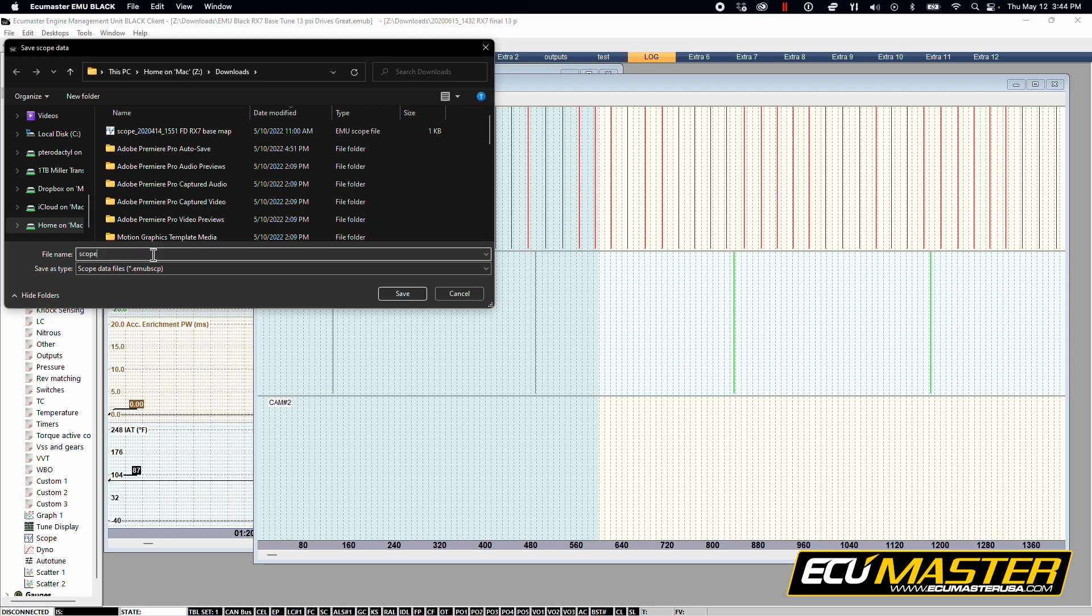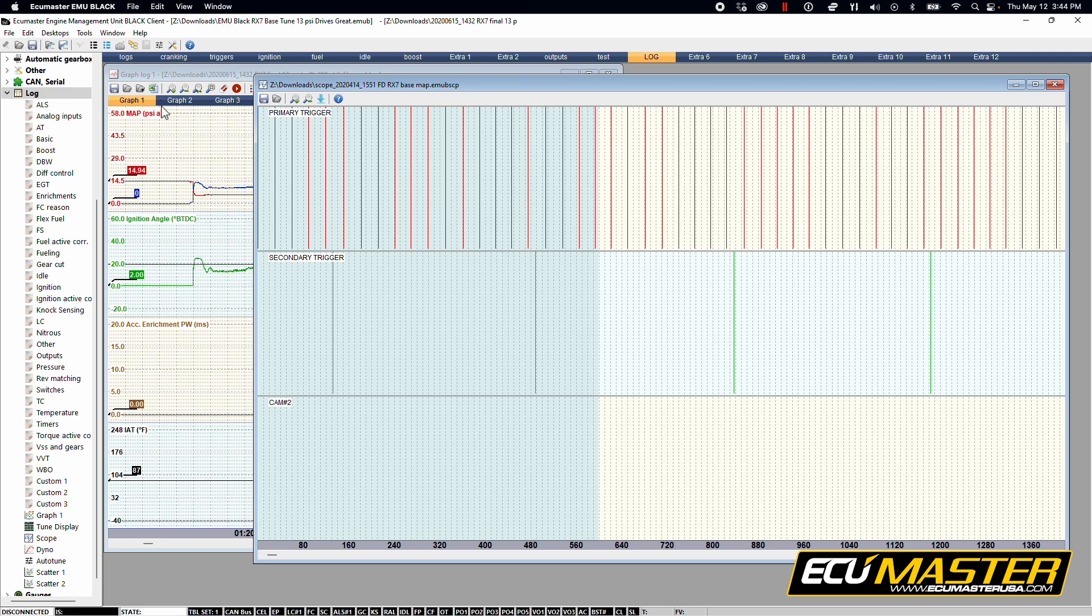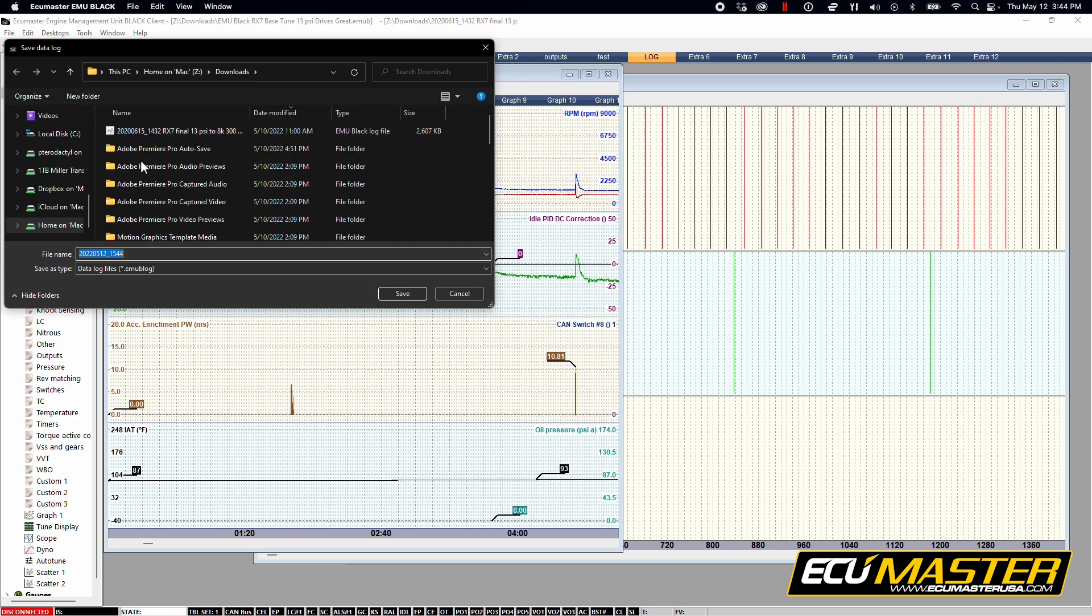You would assign this your name, the car, make that easy and save, and do the same thing here for the graph log.